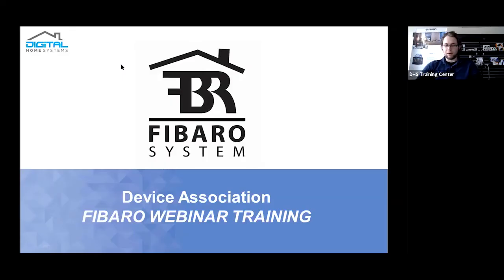Hello everyone, my name is Mark from Digital Home Systems. Welcome to the FIBARO webinar training regarding device associations.